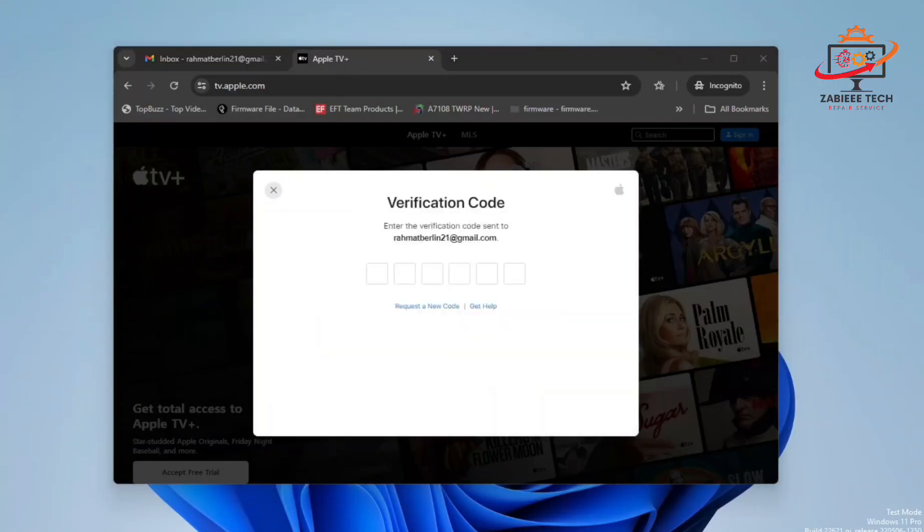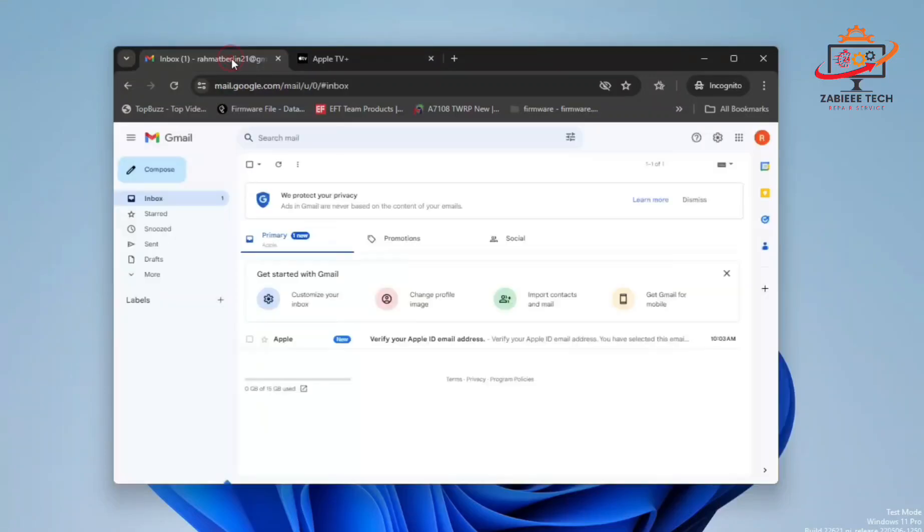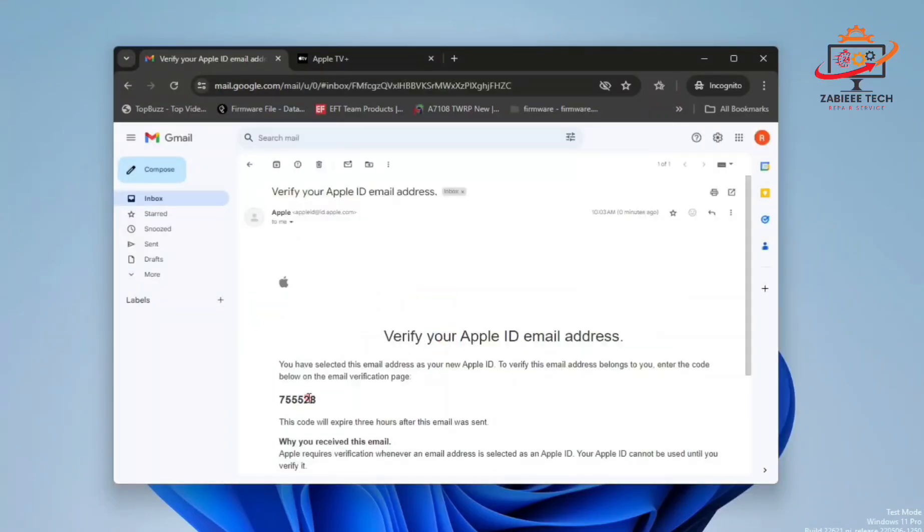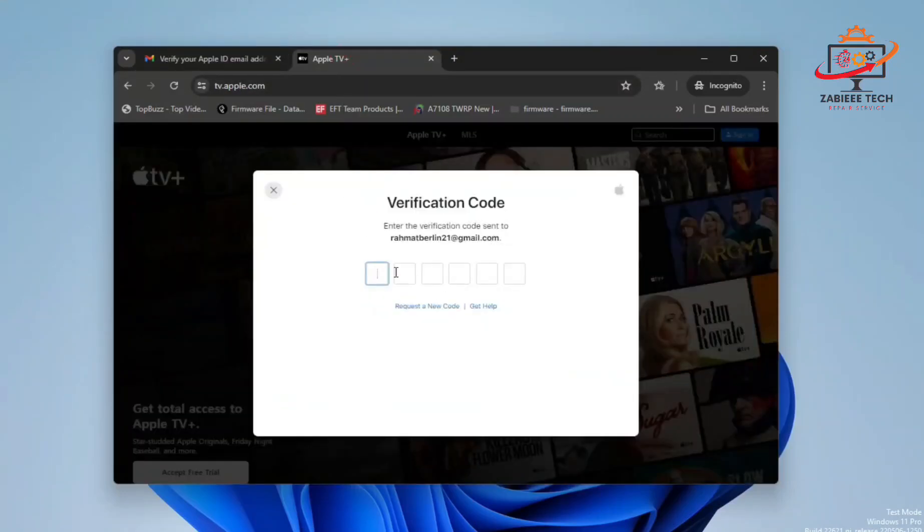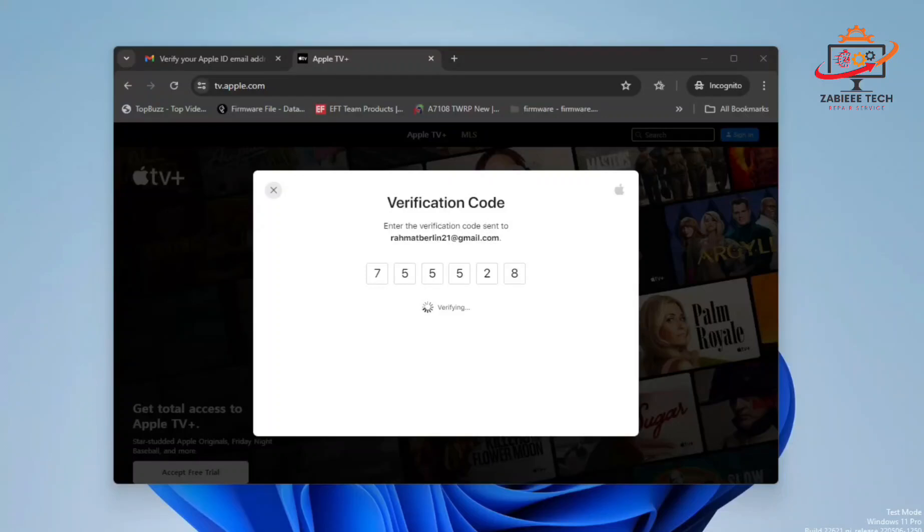After that, it will send an OTP to your Gmail account. You have to simply open your Gmail and copy the OTP code. As you can see, I have received an OTP from Apple. I'll simply paste that OTP in this space over here.